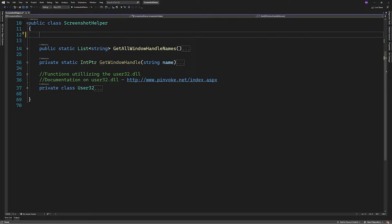So by now we have functionality to manipulate windows and get the handles for the windows. Next up we'll take a look at grabbing the actual screenshot and putting everything together.